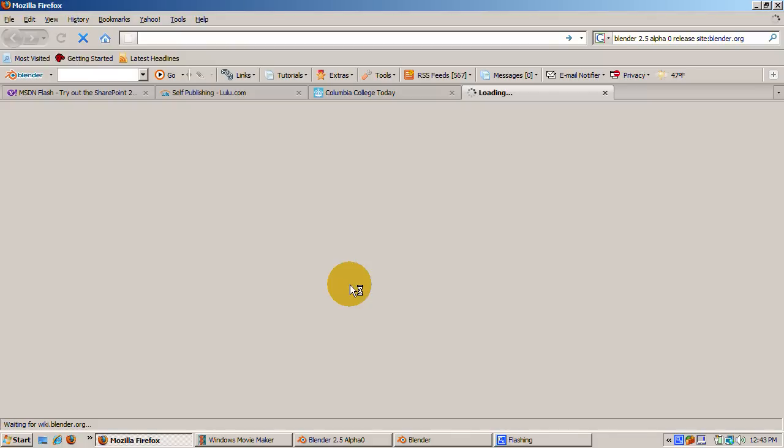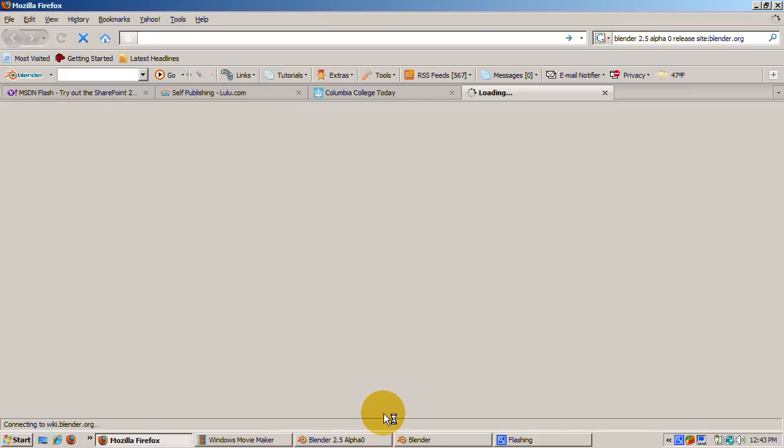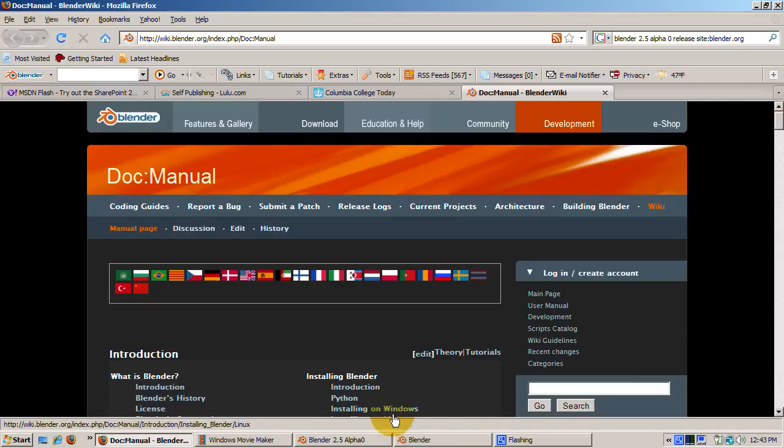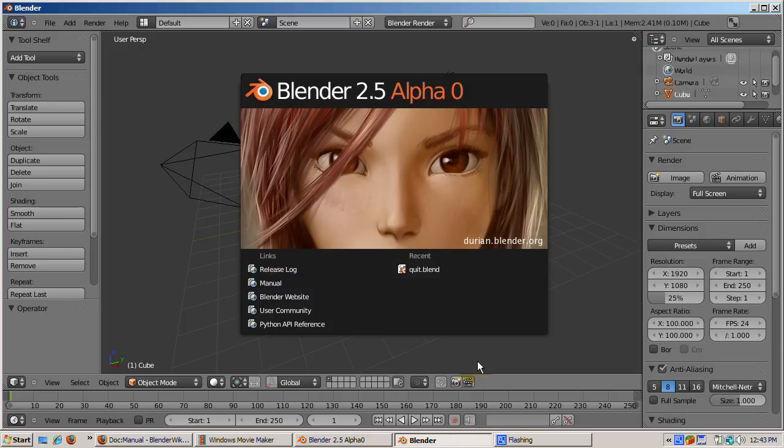For example, clicking the manual link opens up a browser window with the Blender 2.5 manual, which is a wiki. I encourage you to check these links out because Blender 2.5 is developing rapidly and you don't want to miss out on the newest goodies.